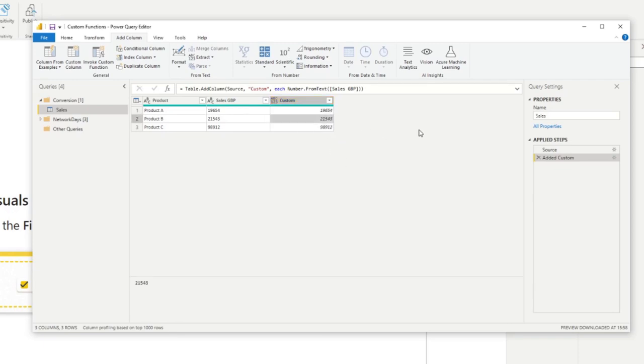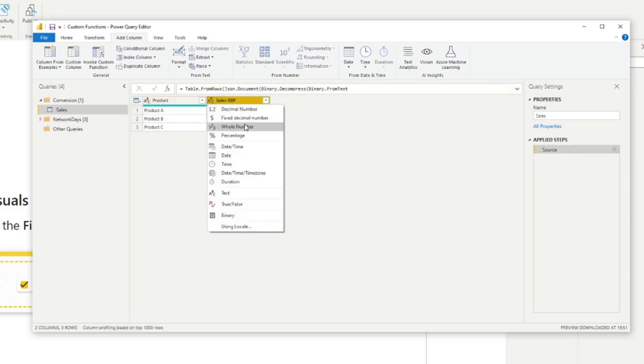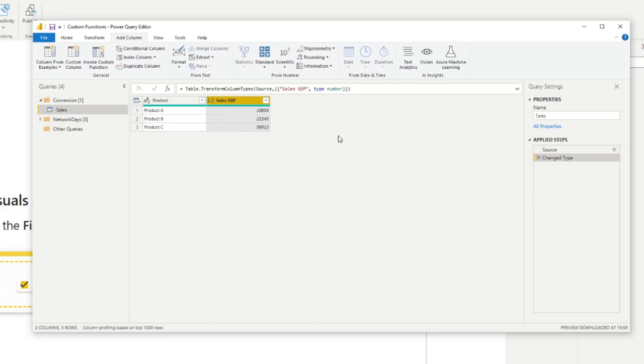We don't actually need to do that, I just wanted to demo you how the formulas work. So we can simply delete that step. And you can just change this to a decimal number that will just make sure that that column is a number type column.